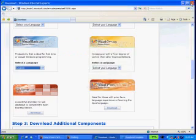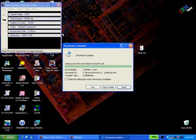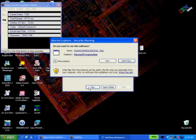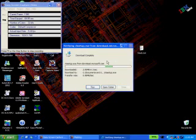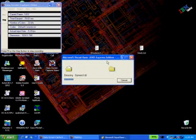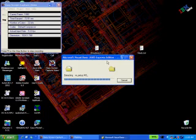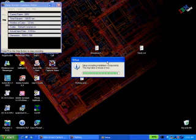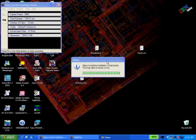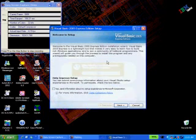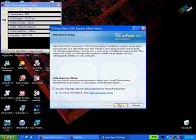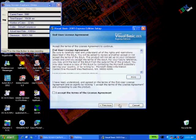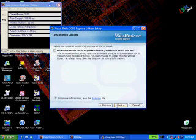Once the file is downloaded we then need to run that file and begin the installation process of Visual Basic. When installing Visual Basic Express it can take anywhere between 10 and 20 minutes depending on your computer and your internet connection. I am going to speed up the video for the purpose of this training video in order to save time.